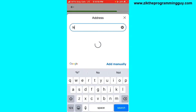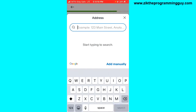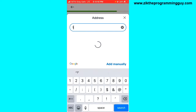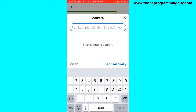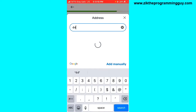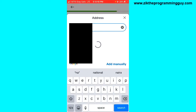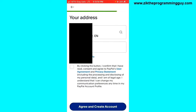Enter your address — this is not my real address, I'm just adding a sample one. There's also an option to add a second address if needed. Then click the checkbox to confirm Payoneer's agreement, and finally click Agree and Create Account at the bottom of your screen.